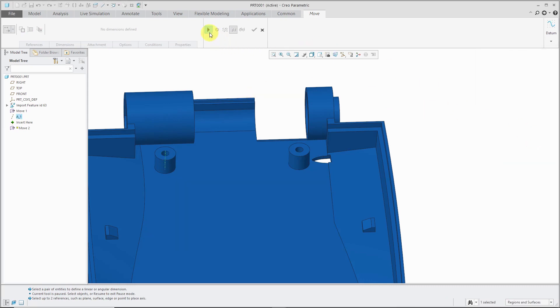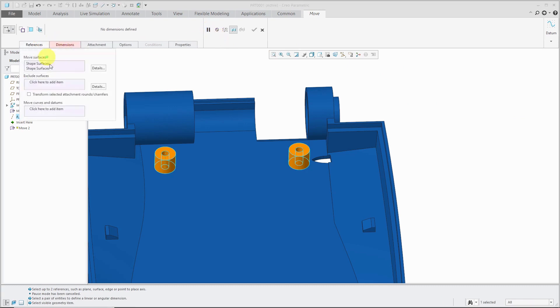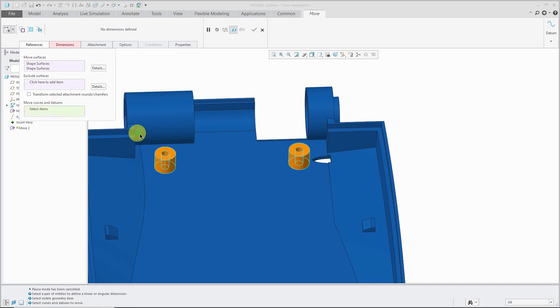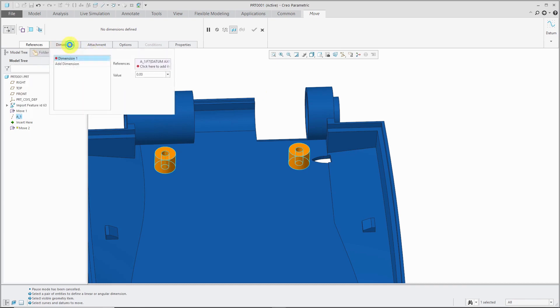Now when I resume the dashboard, I'm going to go to the references tab and in the move curves and datums collector, I'm going to pick that axis so it moves along with this geometry. For dimensions, when I create the axis, it automatically figured out you want to use that axis for defining the dimension.